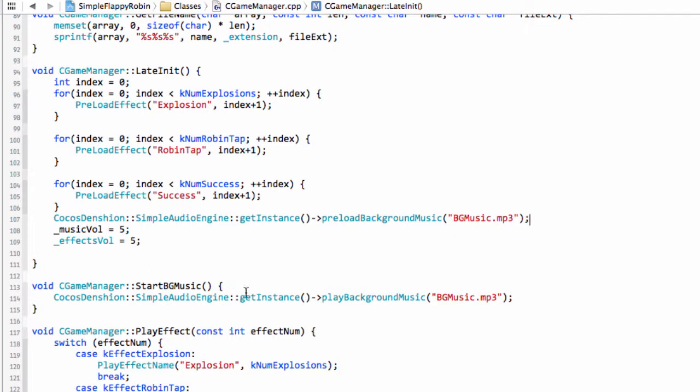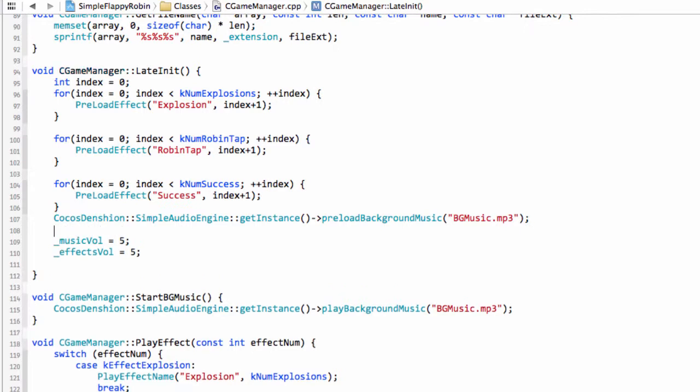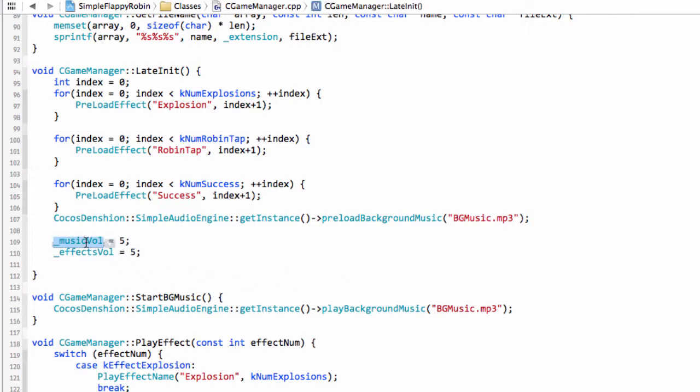The other thing we want to do now is start actually using our volumes here. So we want to set our volume. Now the volumes are set on a 0.0 to 1.0 basis, so they are a float essentially. We're storing as an int with values 1 to 10, so we'll need to cast this as a float and then divide by 10.